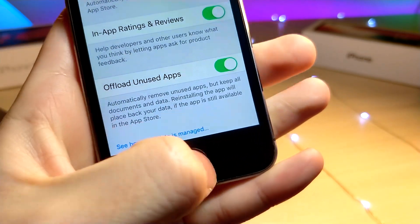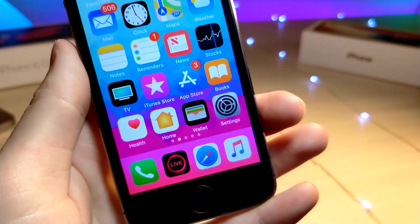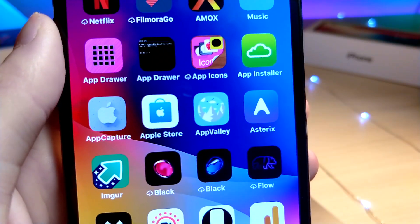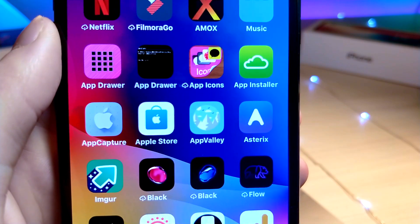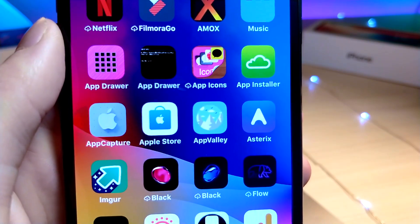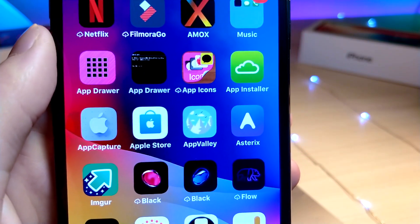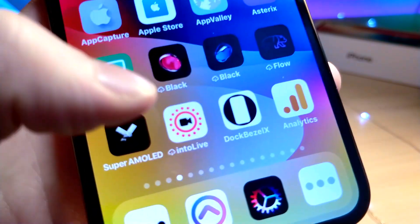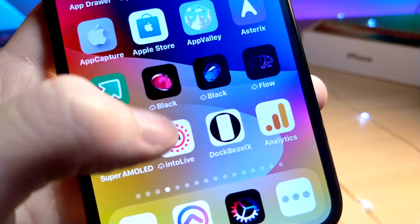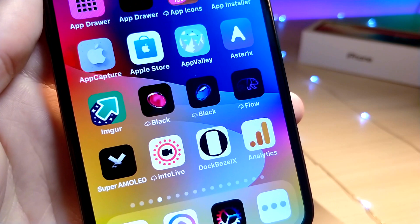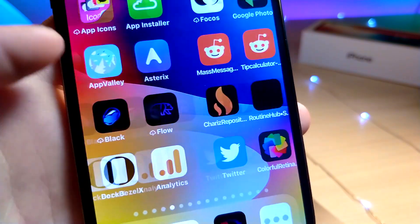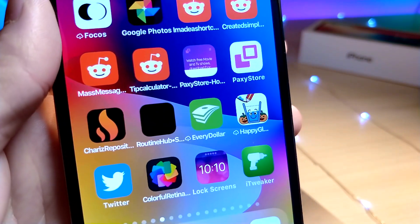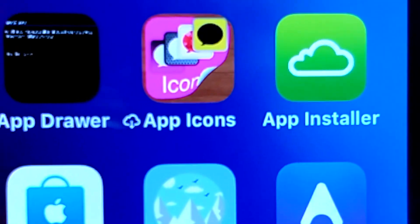Before you click away thinking this is going to delete all your apps, let me explain what this does. The iPhone can basically track what apps you use and what apps are important to you. What it will do is delete apps but keep them on your iPhone home screen — all the data will be saved on the cloud.